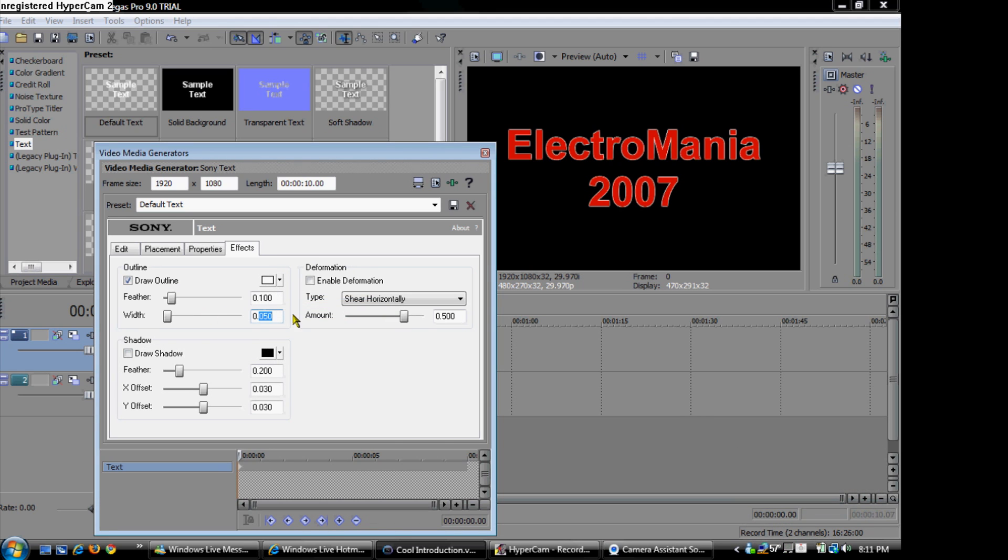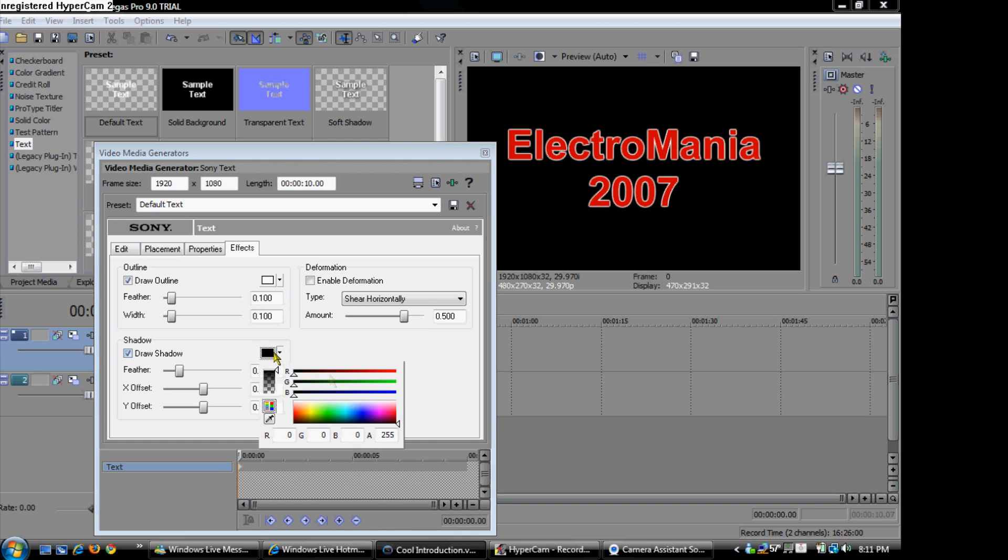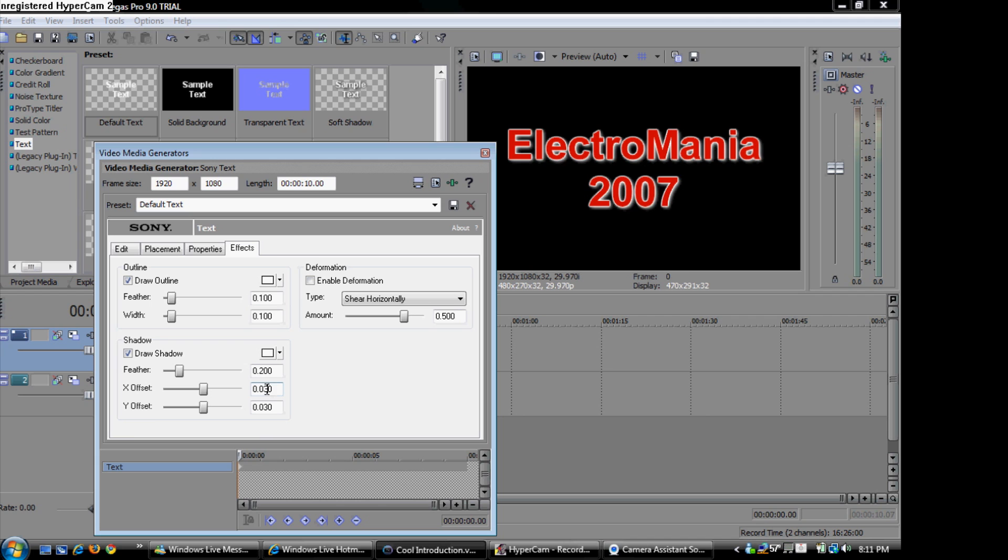Like that. Then you are going to draw the outline, draw shadow sorry, which will also be white. And make it 050. So it looks cool.